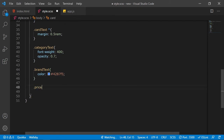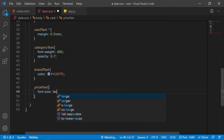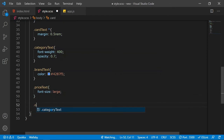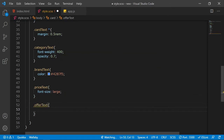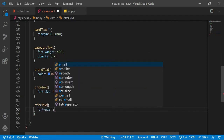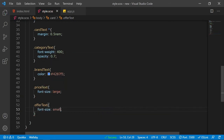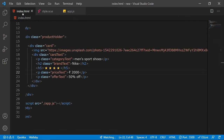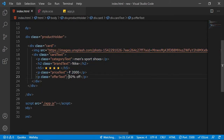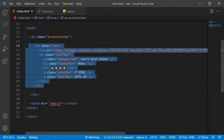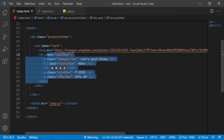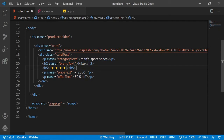For the price-text class, the font-size will be large, and for the offer-text class, the font-size will be small. That's the card styling complete. Now we just need to work on JavaScript so we can add cards dynamically — it's faster and shorter than copy-pasting HTML repeatedly.